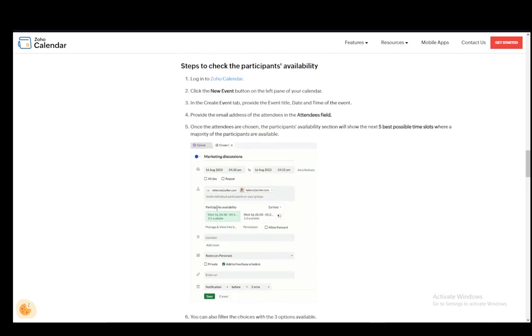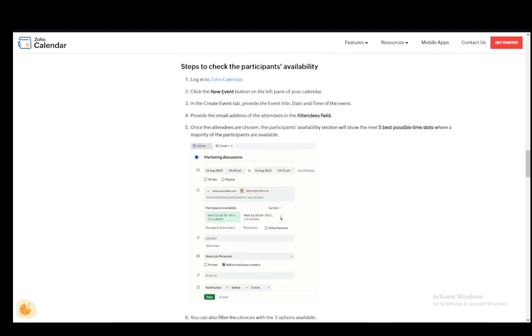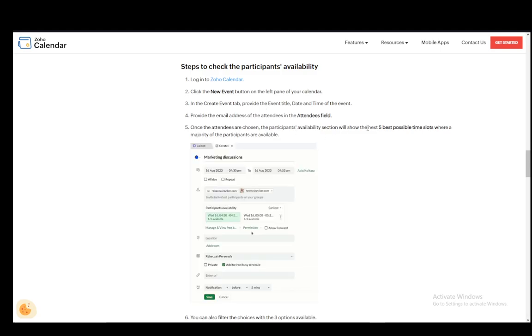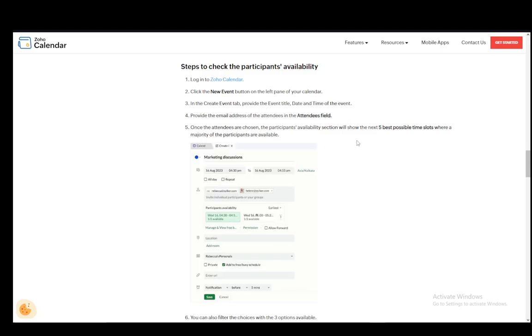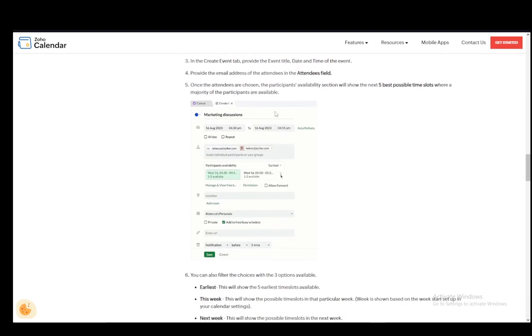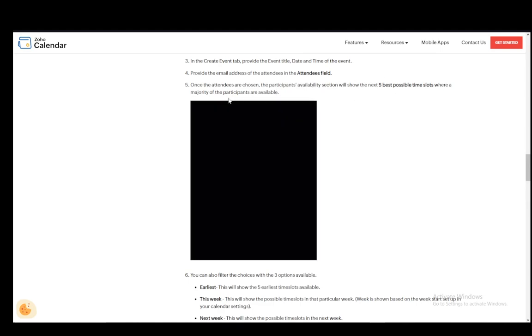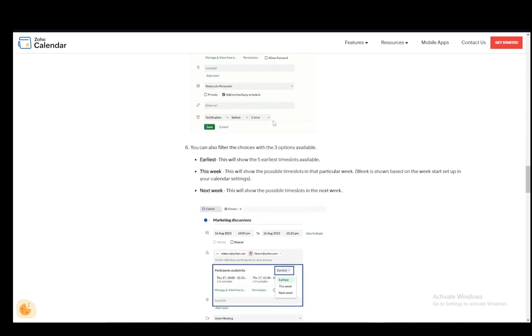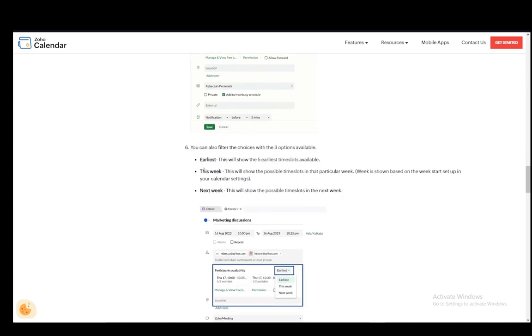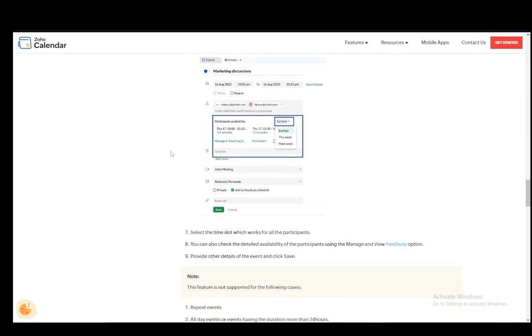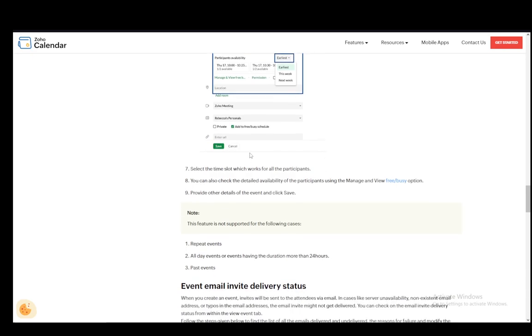Now to check availability log into the calendar, click new event and in the create event provide everything as I've already stated. Provide the email addresses of the attendees in the attendees field. Then once they've been chosen the availability section will show the next five best possible time slots where a majority are available and you can also filter choices between earliest, this week, next week and so forth.